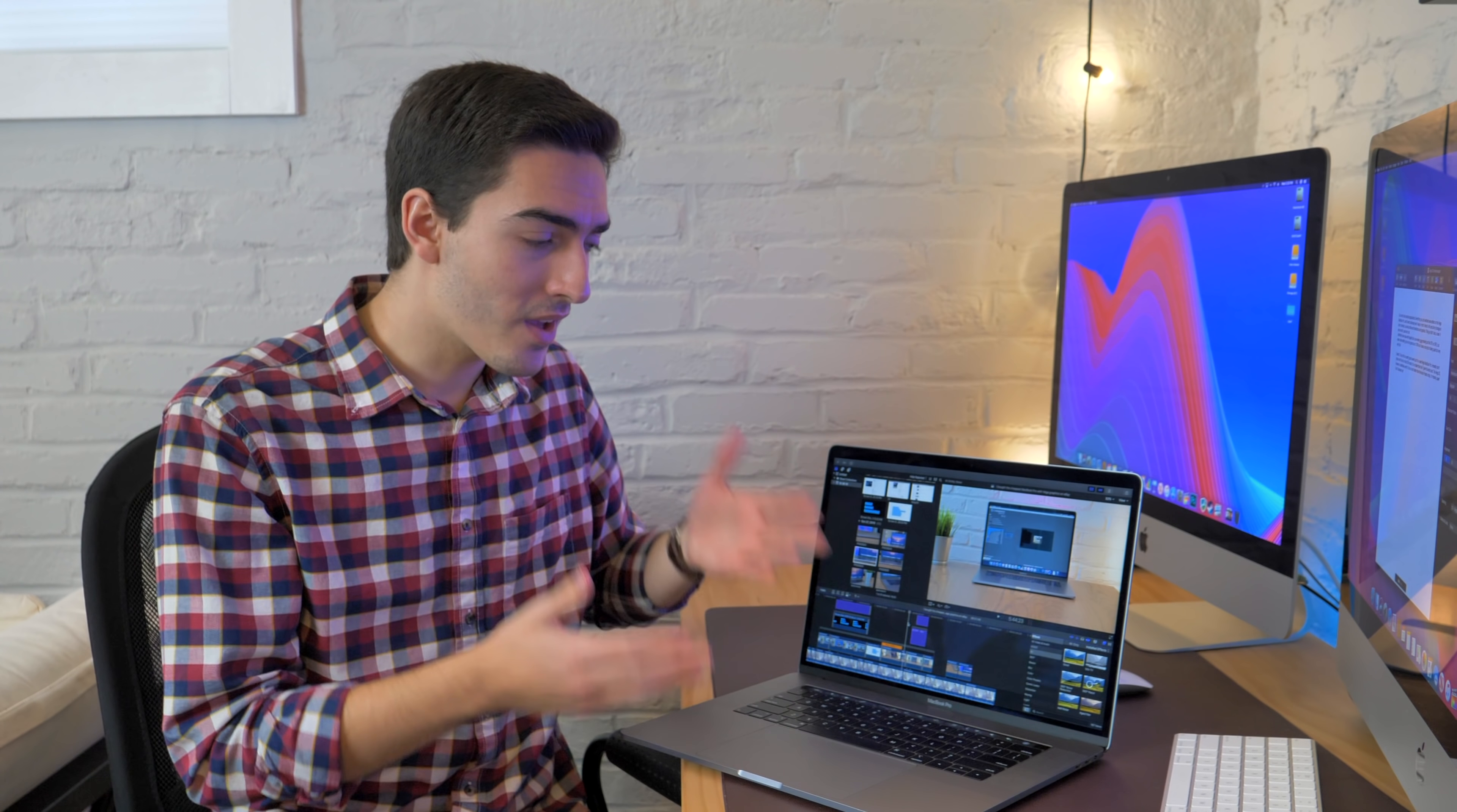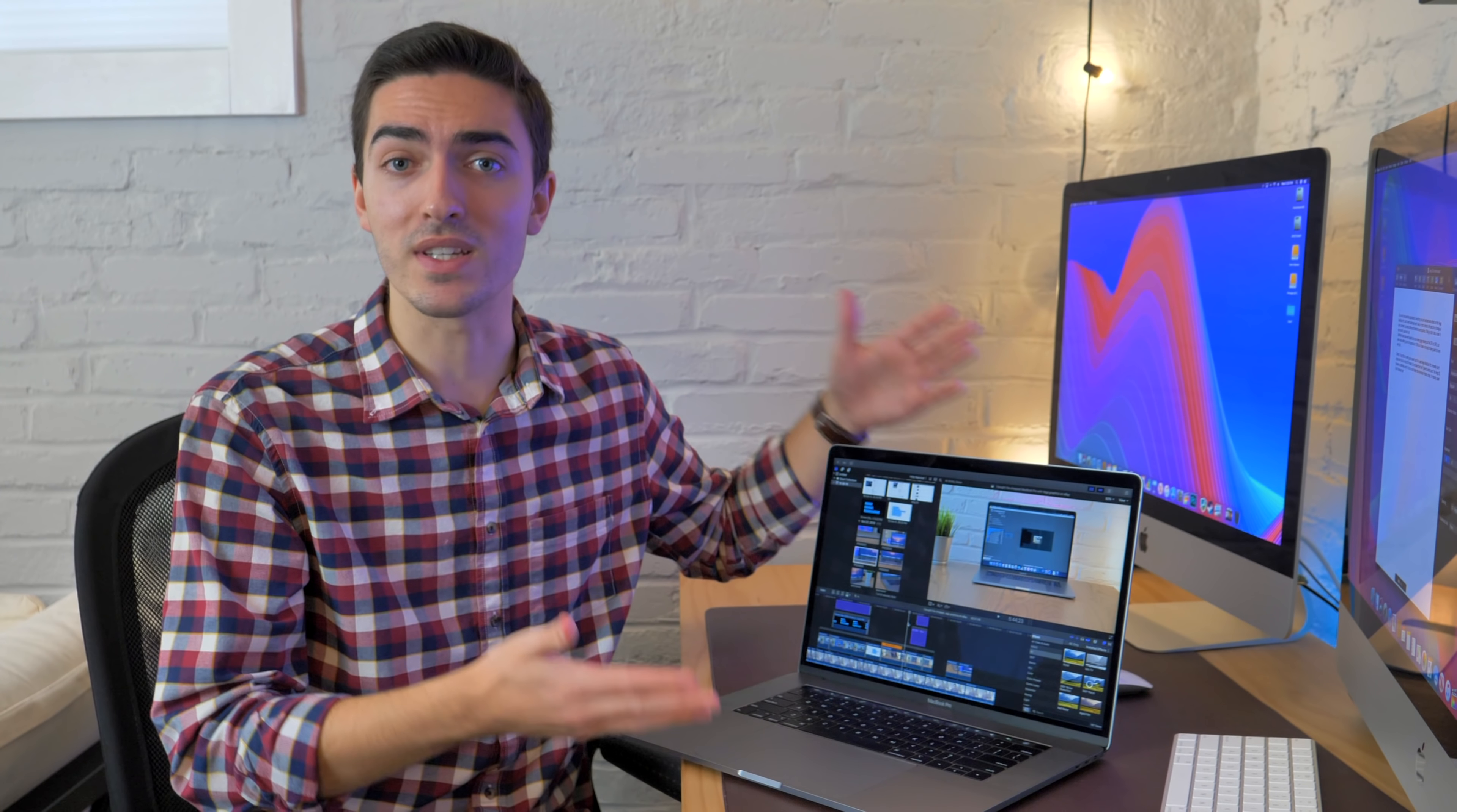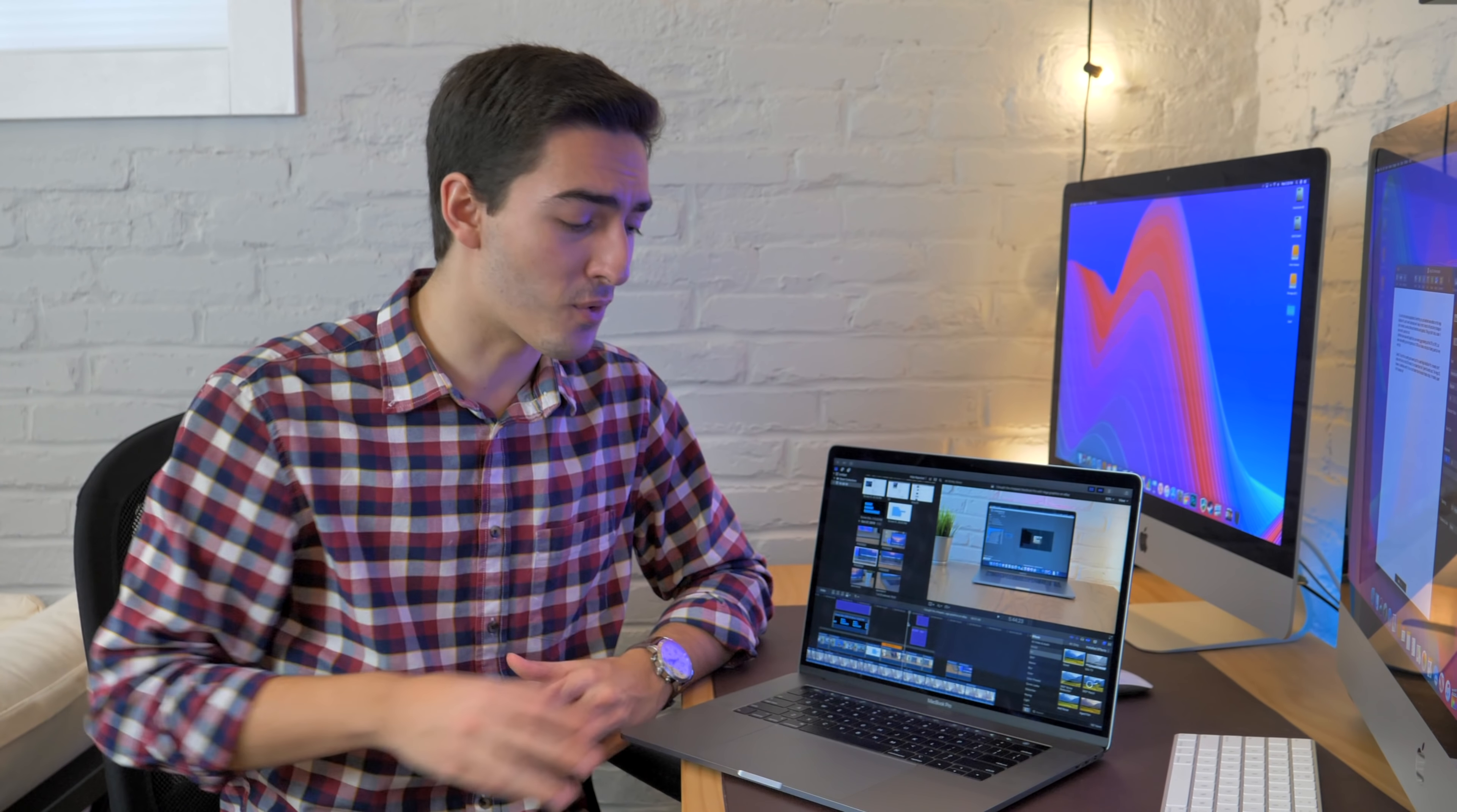So that'll do it for this video. Thank you guys so much for watching. Let me know down in the comments below, do you think the Vega 20 is a worthwhile upgrade? I didn't talk a whole lot about gaming performance in this video, but I'm open to making another video where I talk about how this thing handles in games. If you were interested in that, let me know down in the comments below. Although obviously, let's make no mistake, this is not a gaming computer. That's not what it's designed for, but it can still handle it and handle it pretty well.